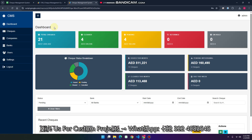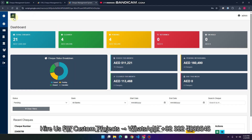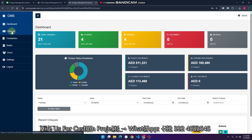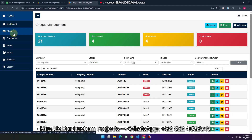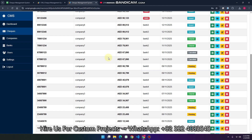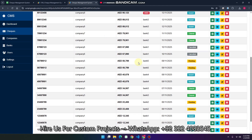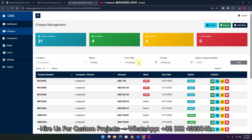In the dashboard you can take an overview of the complete system statuses. In the sidebar you can see there are a lot of options. Let's explore everything step by step. First we will go to the check section, where you can see all the checks available in our database.